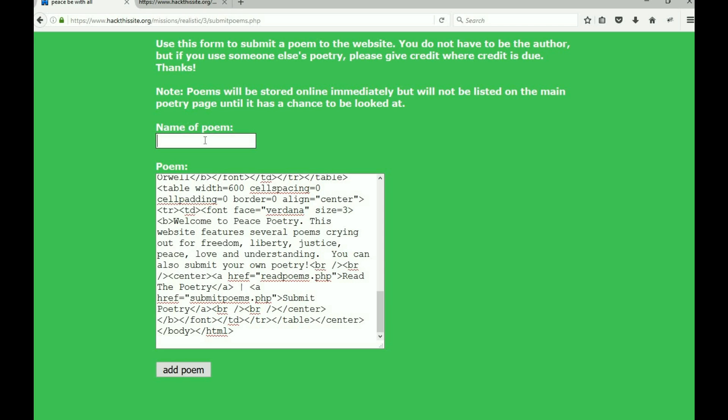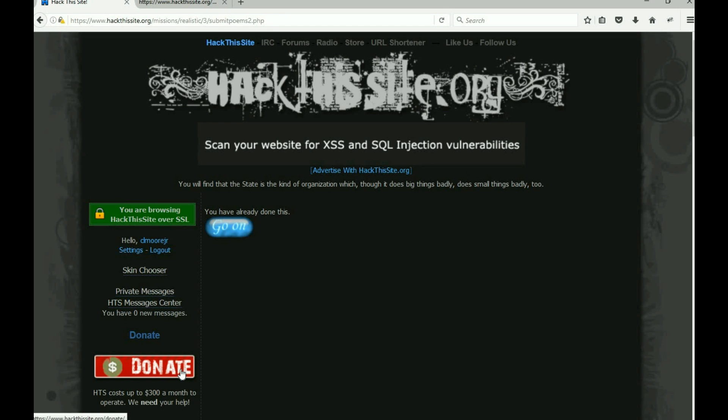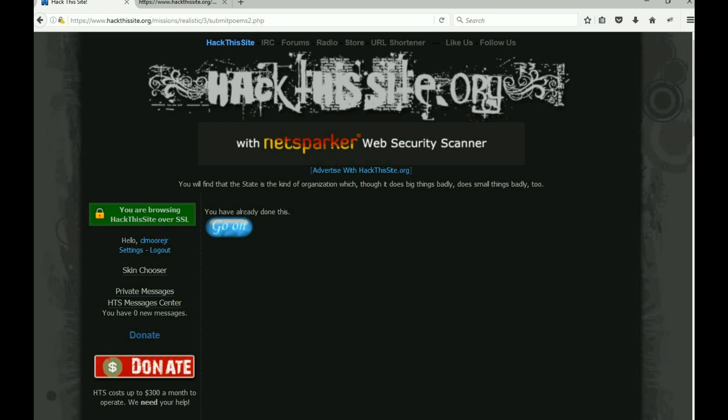So we need to back up a folder and save this file. Remember that ../ tells us to back up one folder. ../index.html, and we're going to add our form, and you should get your little go on button.